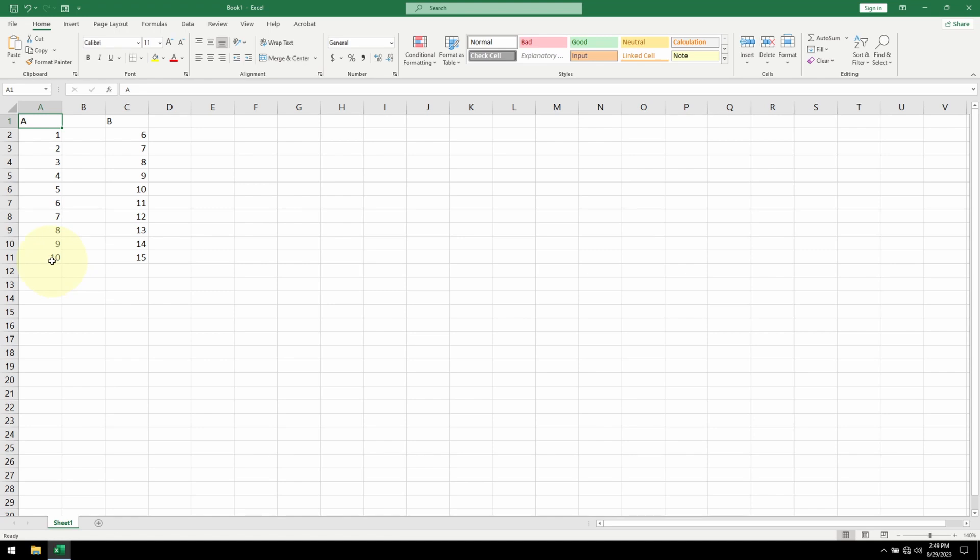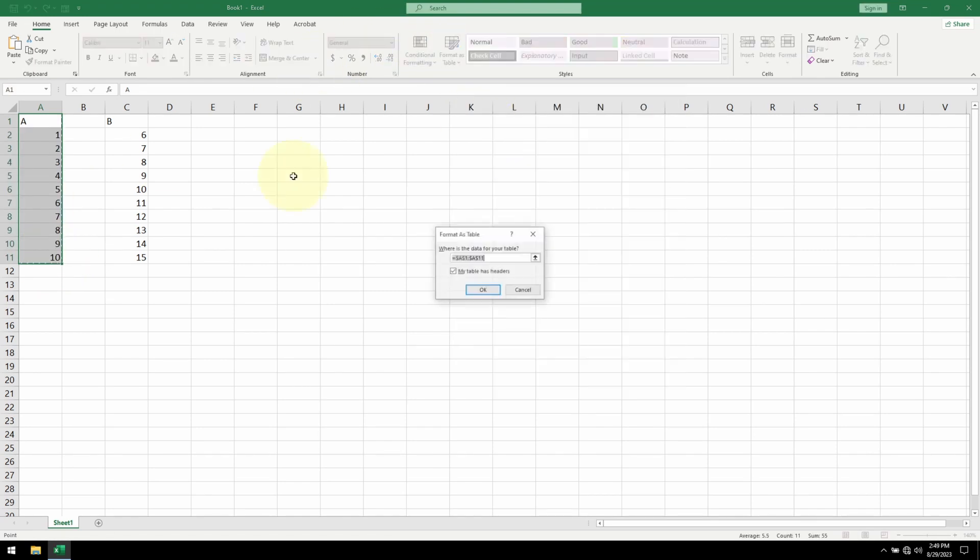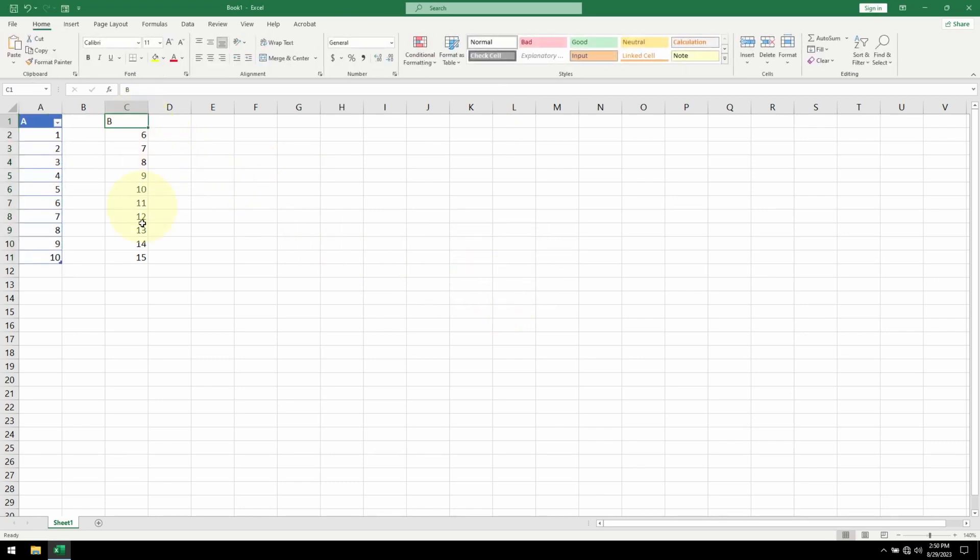First, I need to make sure Excel recognizes these as tables. Hit OK. Do the same thing for table B.